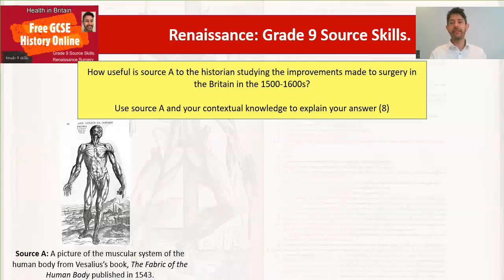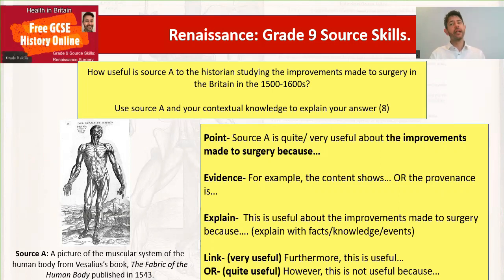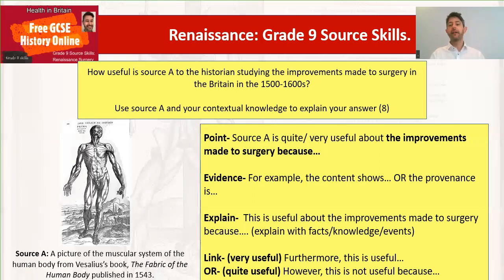I didn't think of too many negatives of the provenance — one good positive is plenty. So let's start thinking about how we're going to write this using our point, evidence, explain, link style. For top-band answers, we need to say the source is quite useful or very useful about the improvements made to surgery, then give a reason showing those improvements. The obvious one is showing that Galen was wrong about anatomy. Give content — probably something about the anatomy in the picture, or talk about the provenance and give something from the information underneath. Explain: 'this is useful about improvements made to surgery because...' and give that planned knowledge. For a 'very useful' answer, use 'furthermore' and give a second idea showing longer-term impact. If you think it's only quite useful, say 'however' and give a negative.